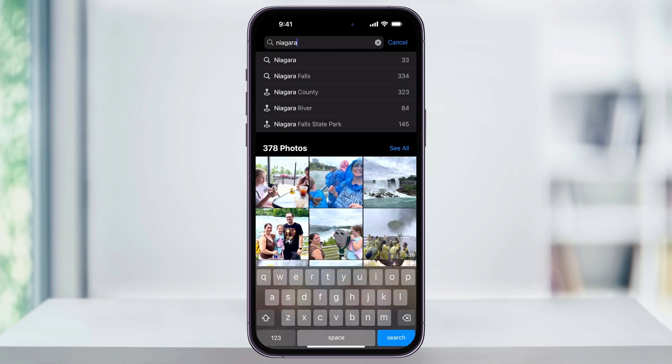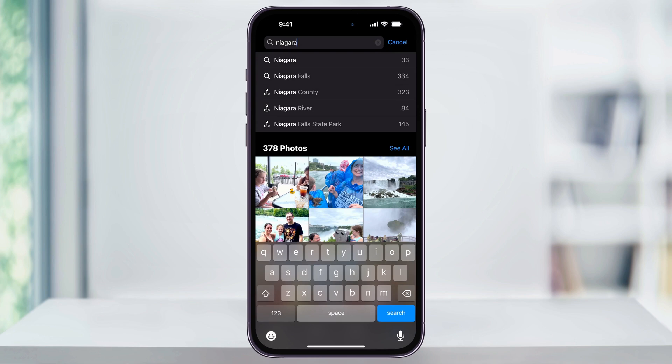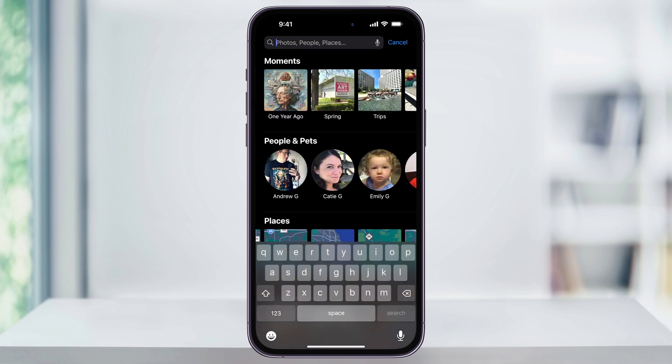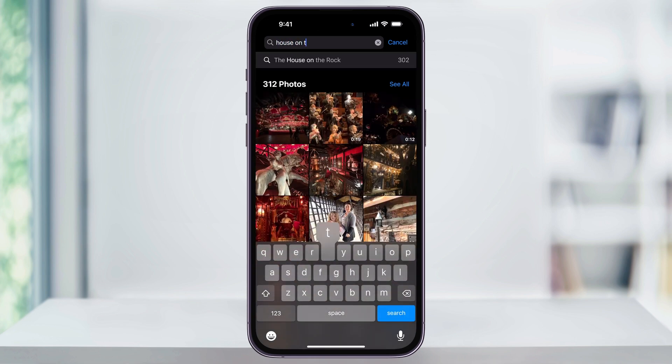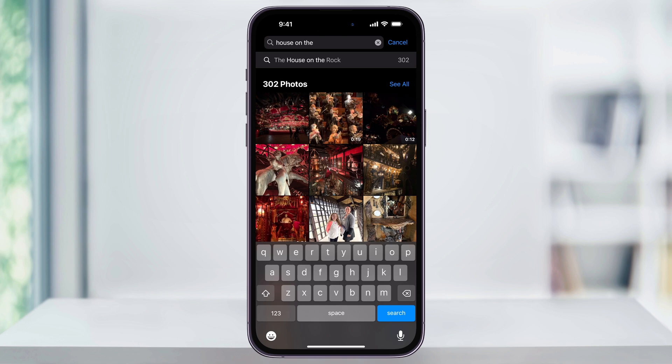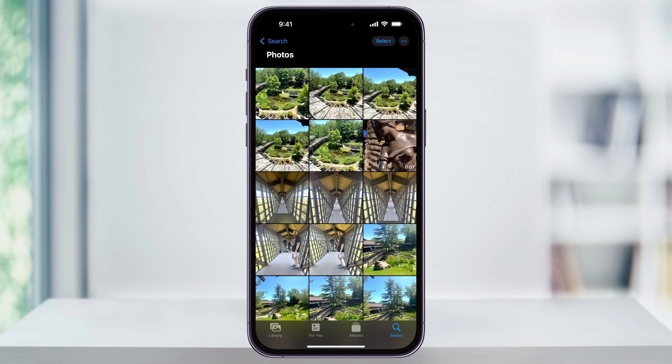I'll head back to our search screen and then close Niagara, and then we'll try a different one. We just recently visited the House on the Rock in Wisconsin, so I know I have a bunch of photos from there. So after I start typing, I'll see the results, and I can tap 'See All' again.